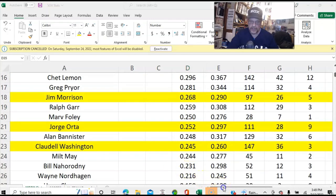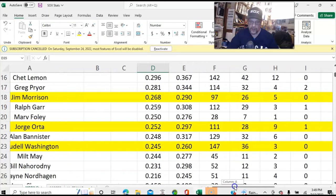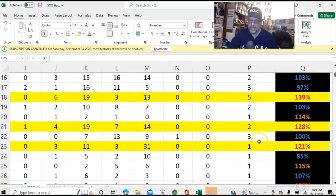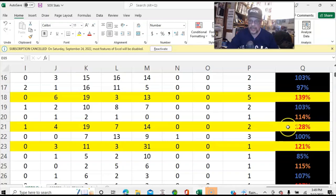The reason is, if you slide over, you can see that Jim Morrison is running at 139% of usage right now. Washington was at 128%, and Orta was at 121%.